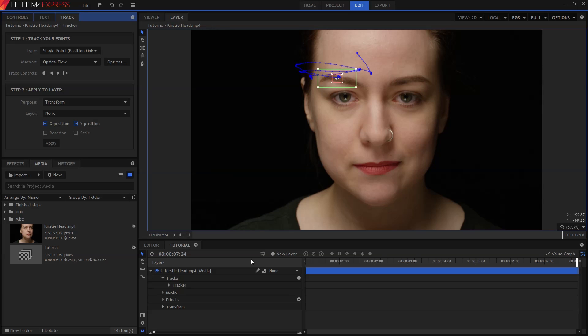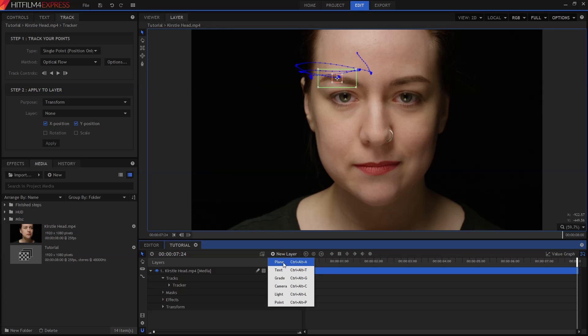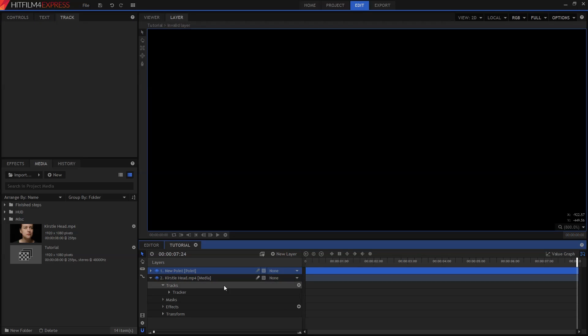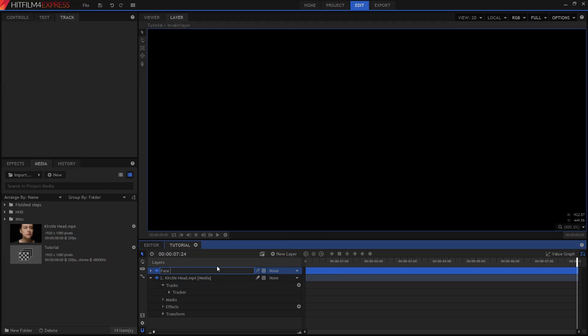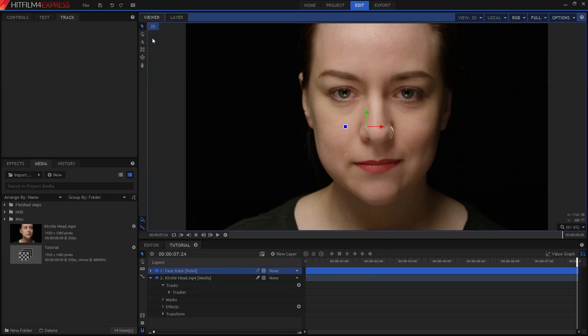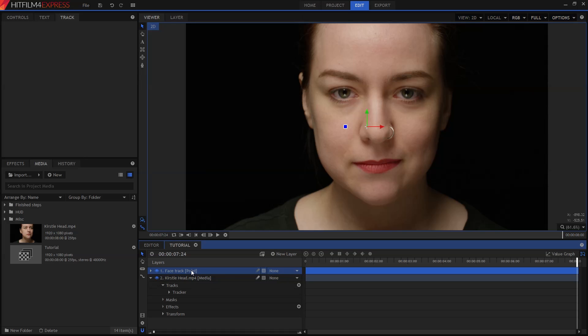Now that we've tracked the face, we need to do something with that information. In HitFilm we can use point layers, which are invisible and very useful for controlling your effects. I'm going to go to the New Layer menu on the timeline and create a new point. I'll choose Rename from the menu and call it Face Track. Points don't really do anything and won't be visible in your video, but they're really useful for controlling other layers.